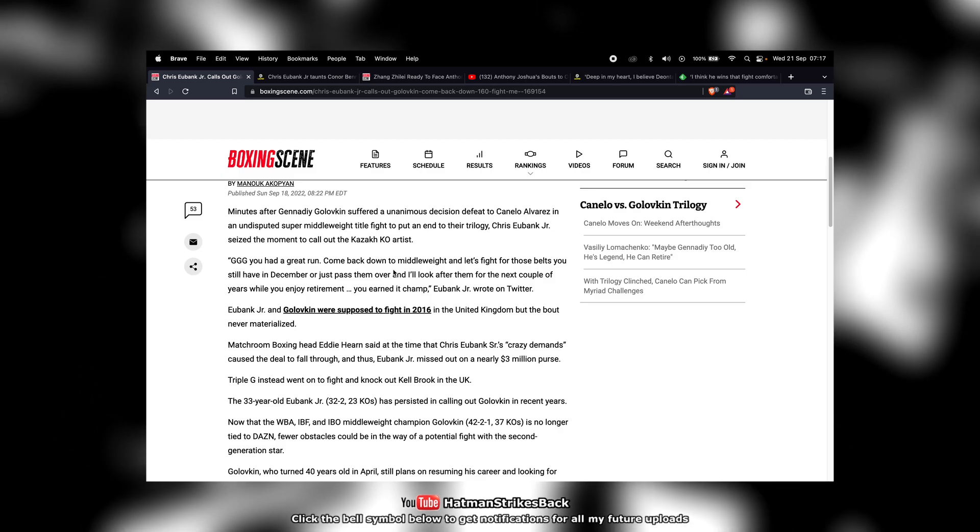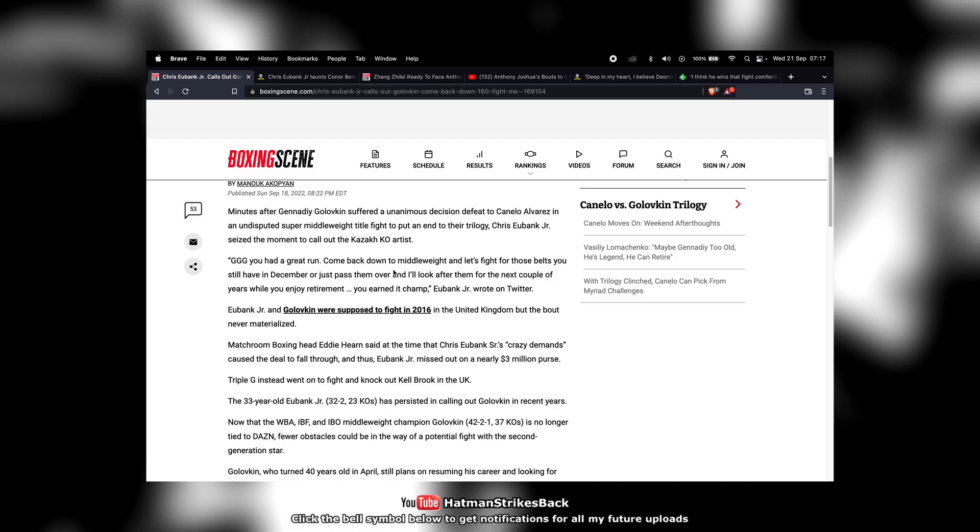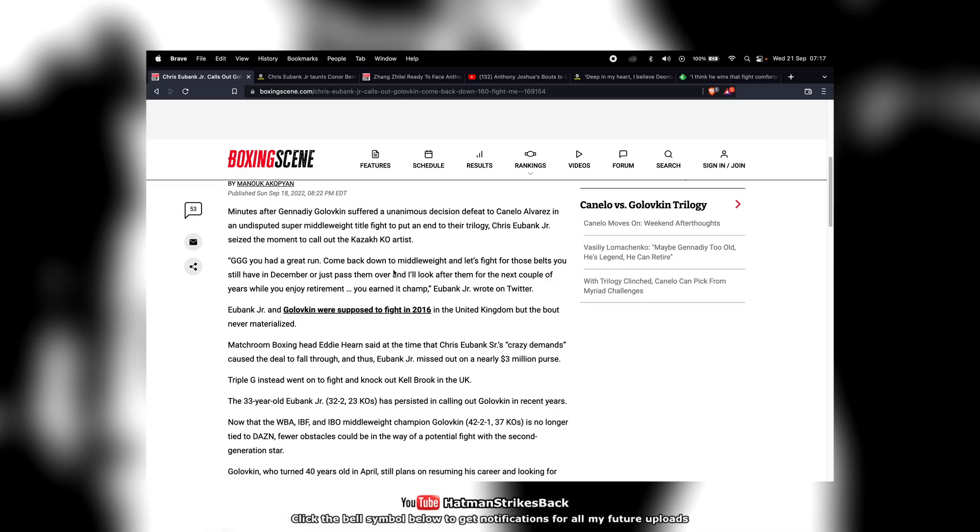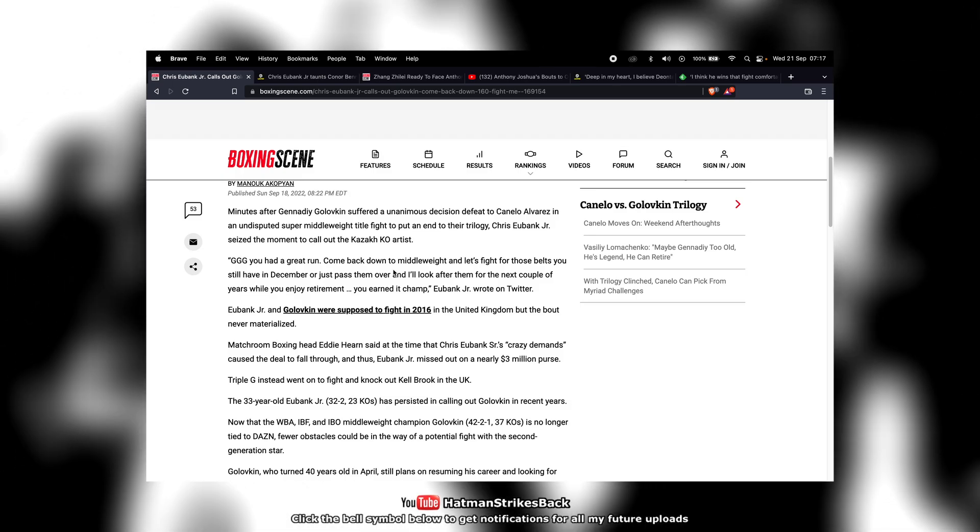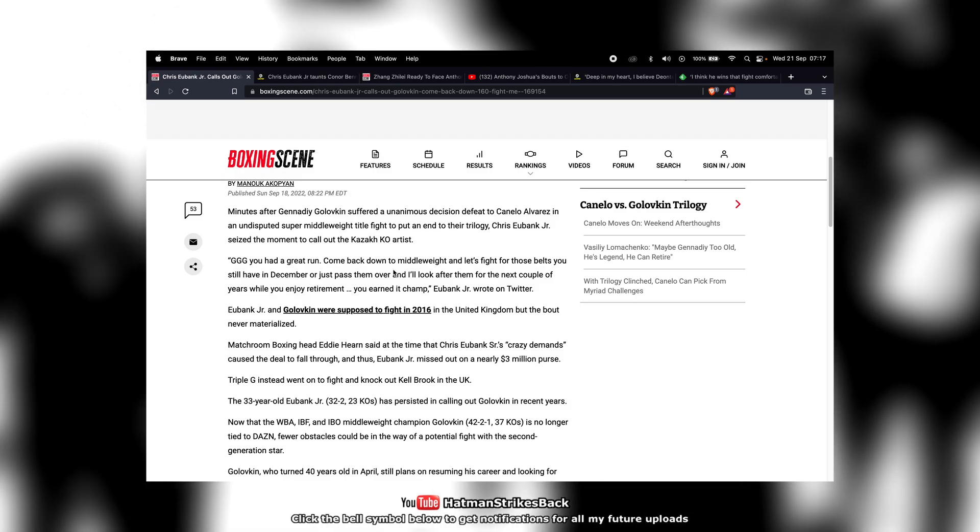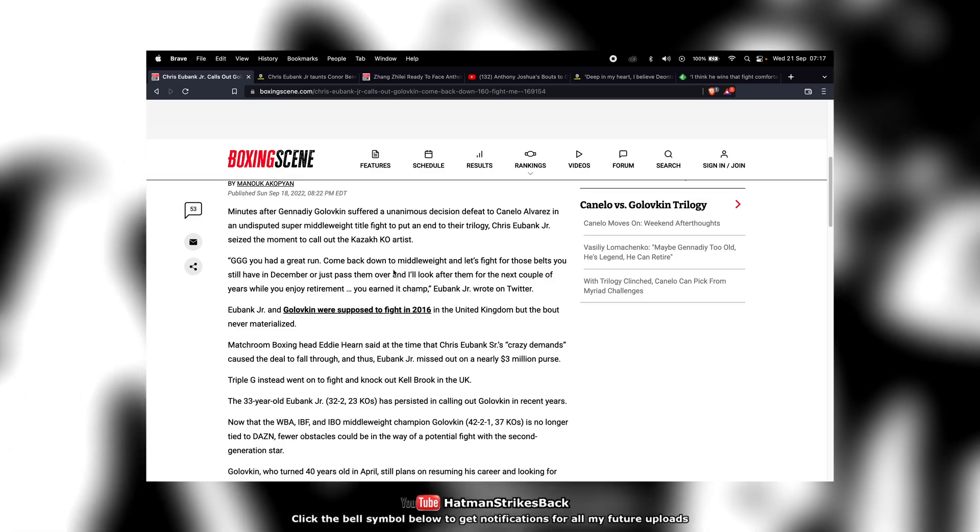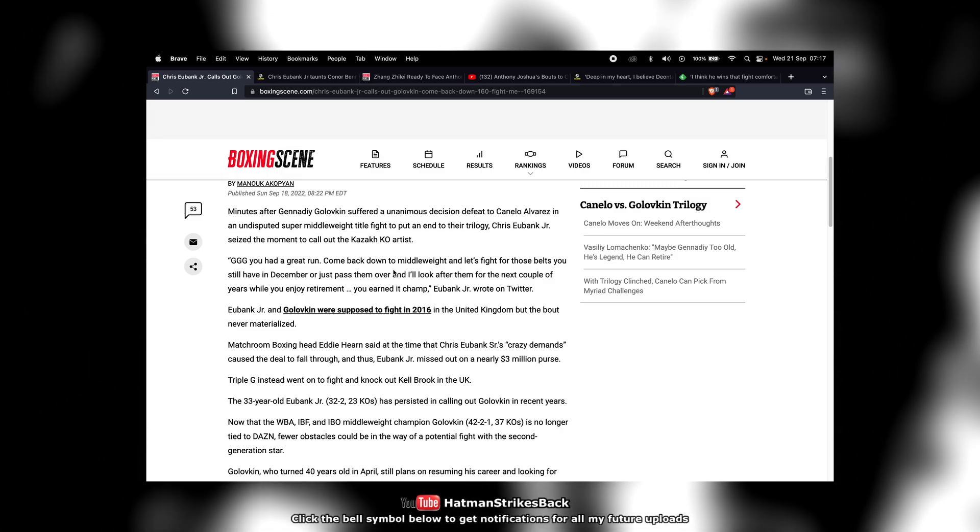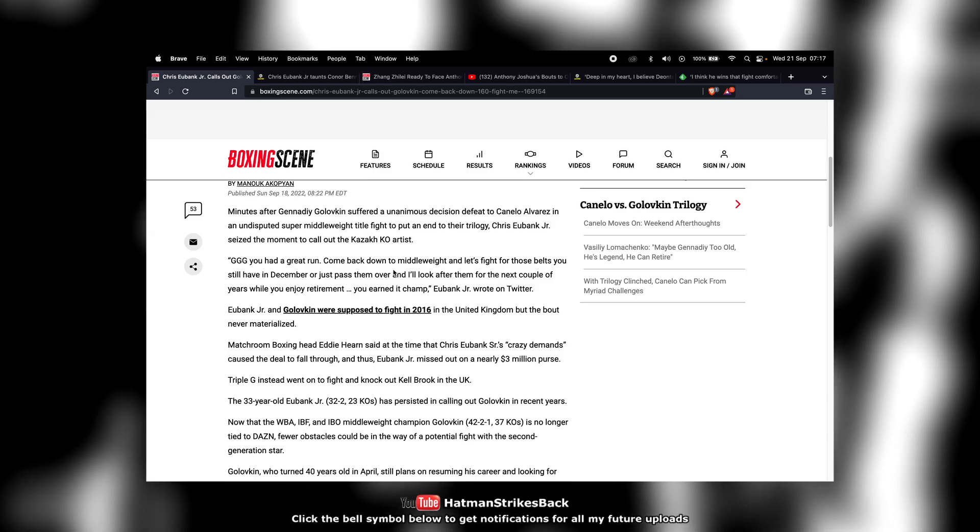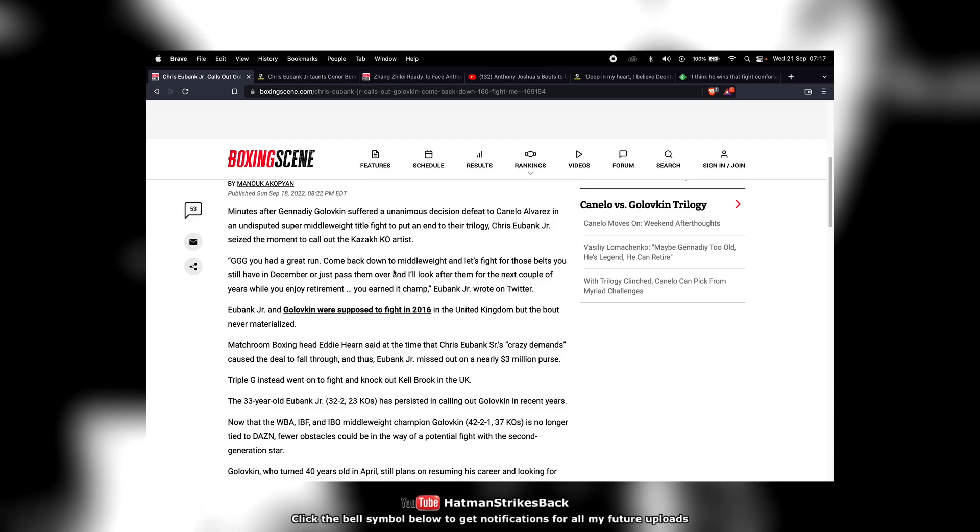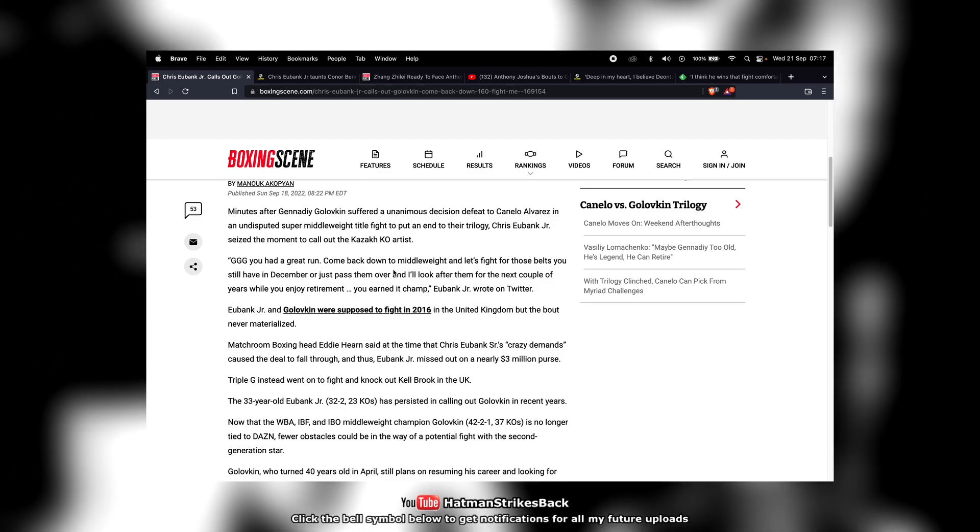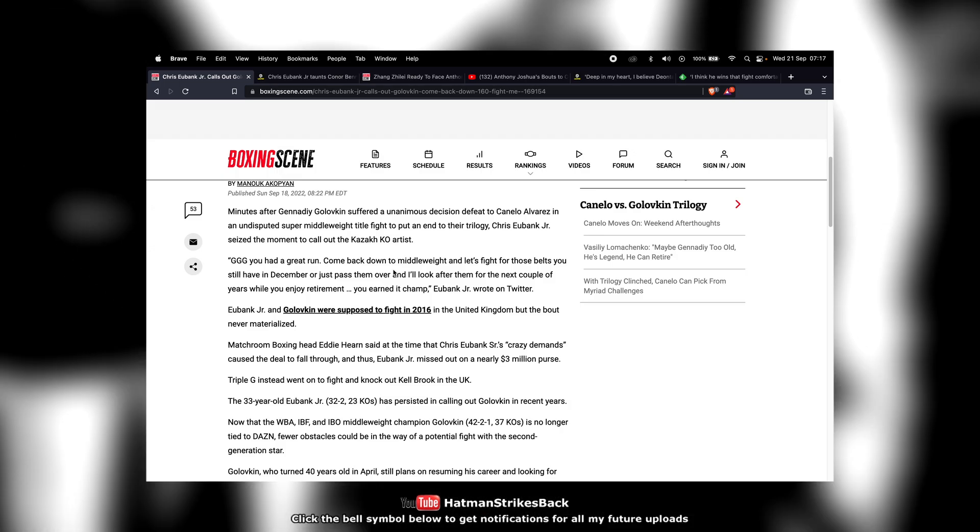That's the kind of money that Eubank Jr. has never seen in his entire career. In fact, it might be the case that if you added up all the purses that Eubank Jr. has ever made in all of his fights, however many fights he's had now, the combined total wouldn't be as much as $20 million.